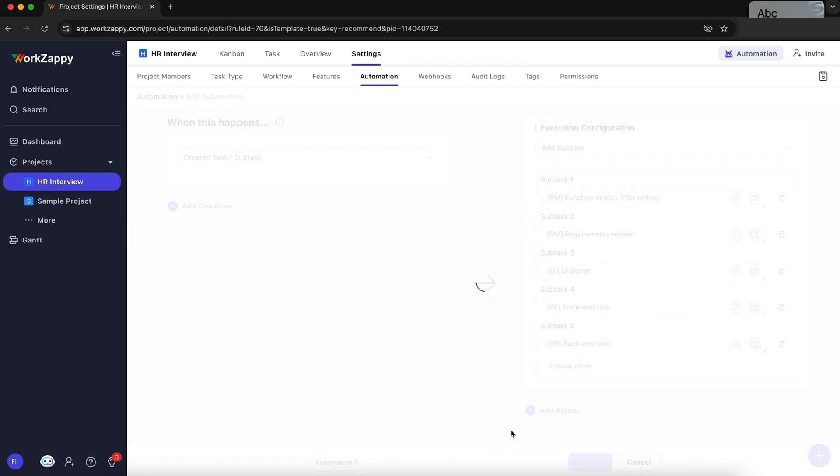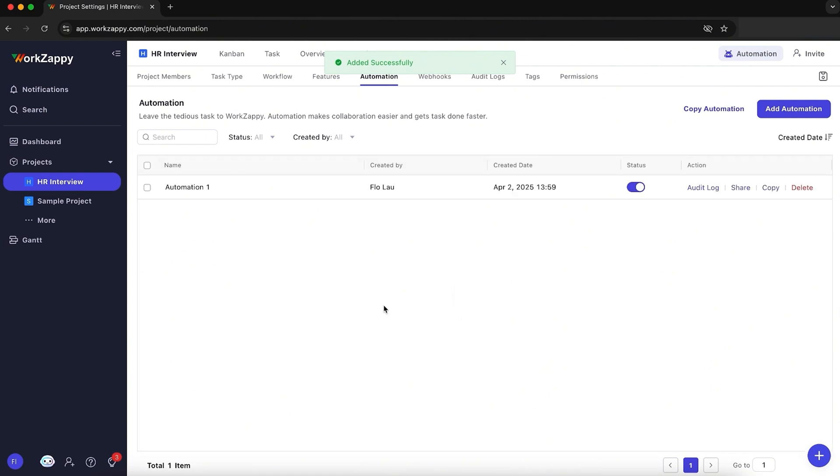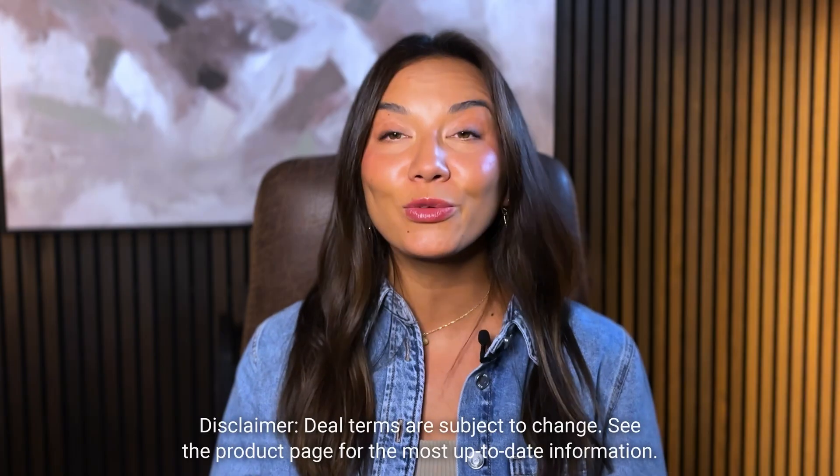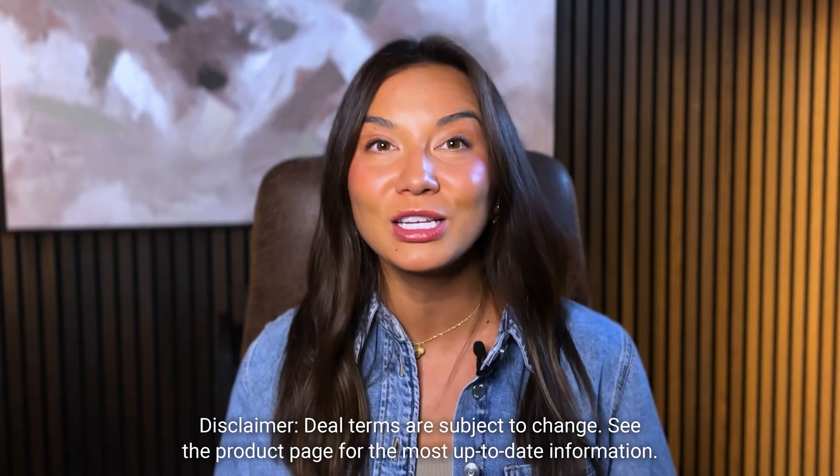Each automation has three parts. Trigger, what starts it, Condition, optional rules, and Action, what happens next. You'll be able to work with a template or build your own. It's easy. Tier 3 users also get unlimited automation runs.